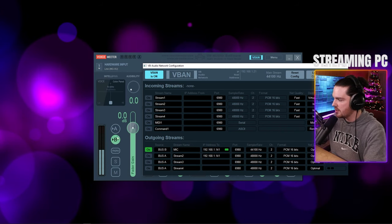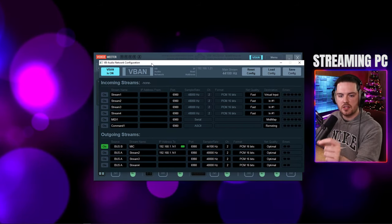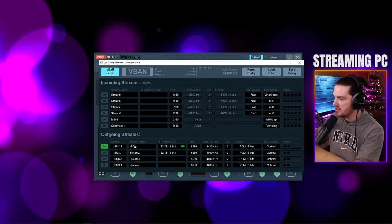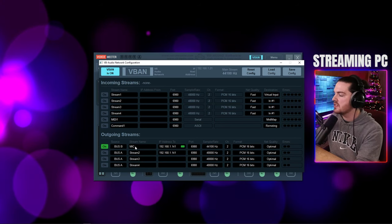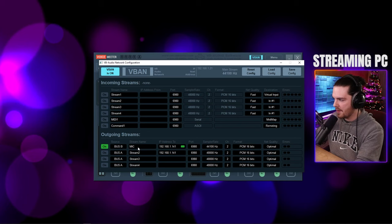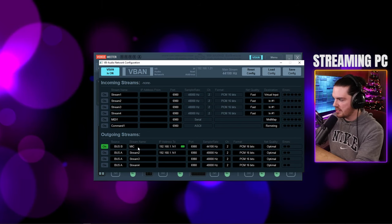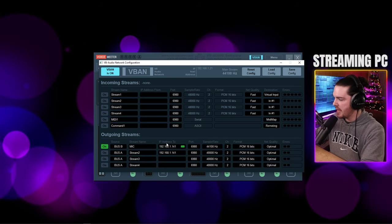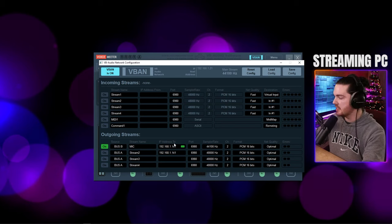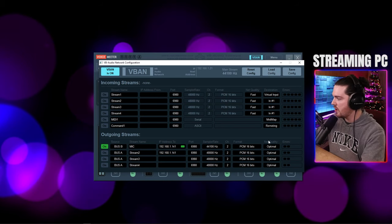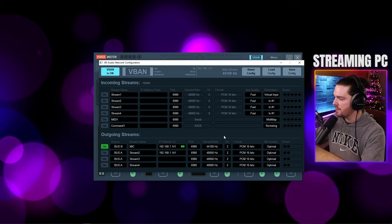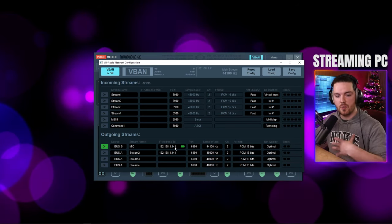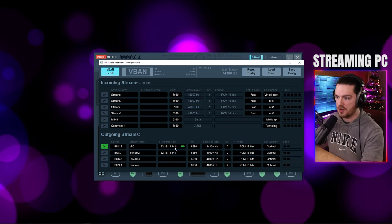One crucial thing: whatever you name this stream, you must use the exact same name on the gaming PC. I named mine 'MIC' in all caps — easy to remember. You also need to enter the IP address of the gaming PC and set Net Quality to Optimal.